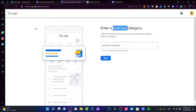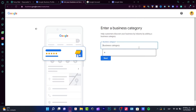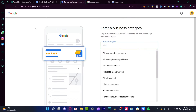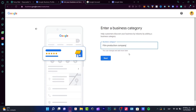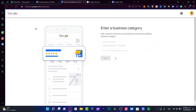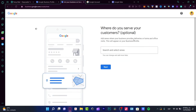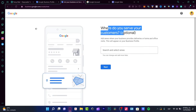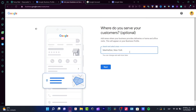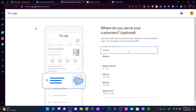Here it's going to ask you to enter a business category. So let's say, for example, you are in a film production company — I'm going to click this category and go into next. And once this has been set, it asks whether you serve your customers in this area. Let's say I want to look for Mexico City, something like that.